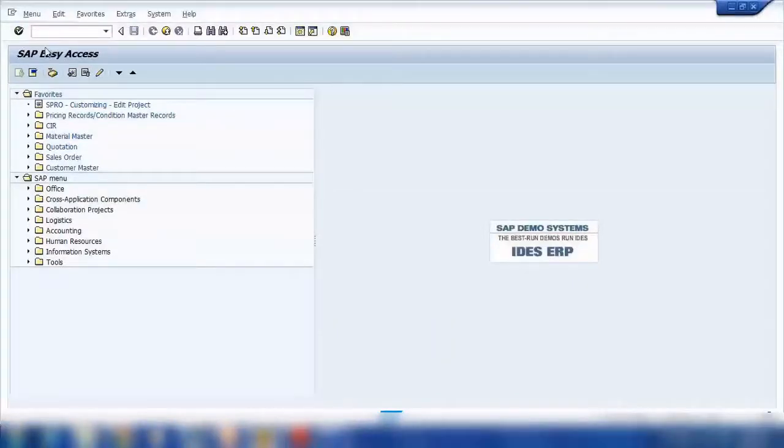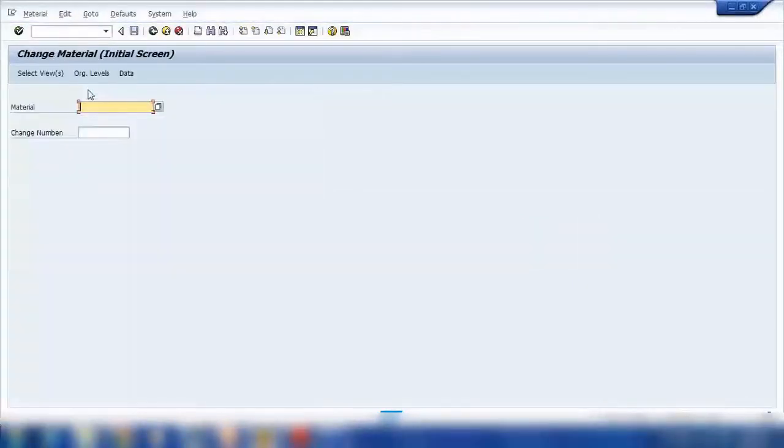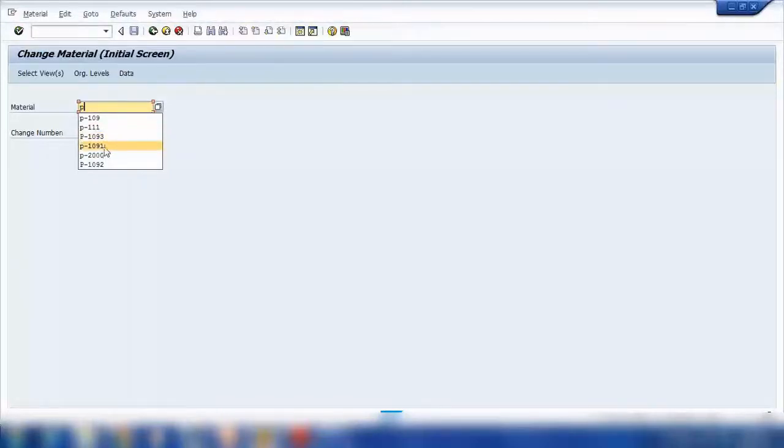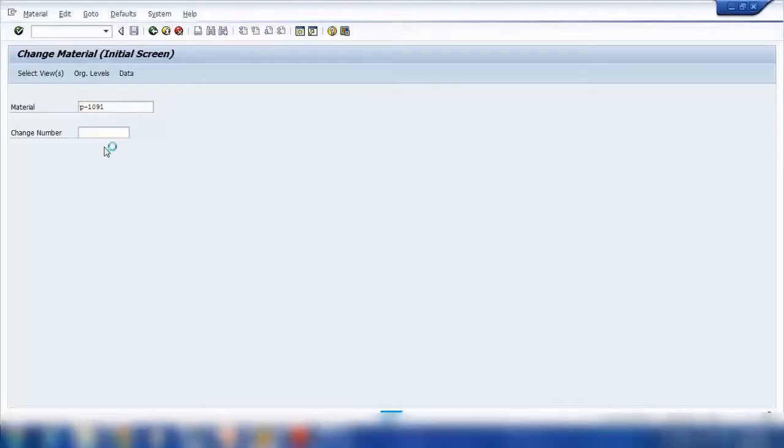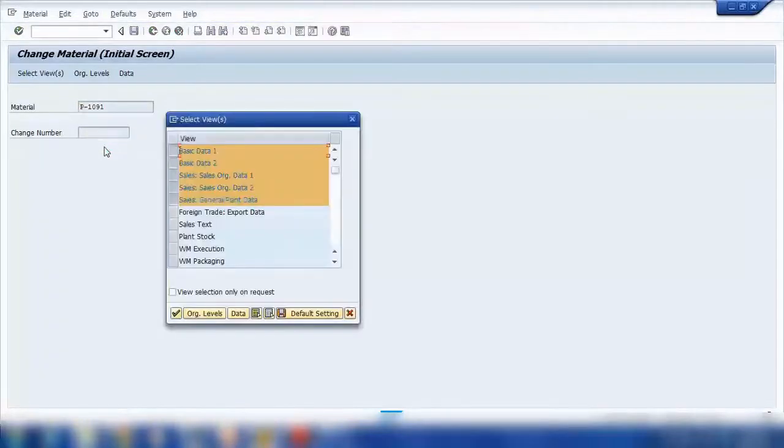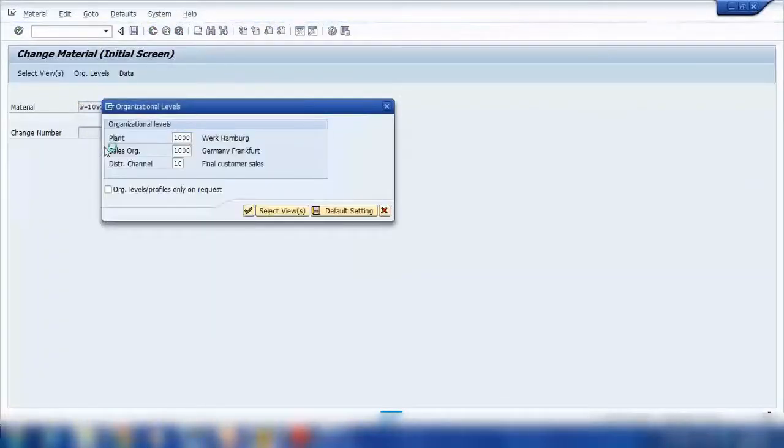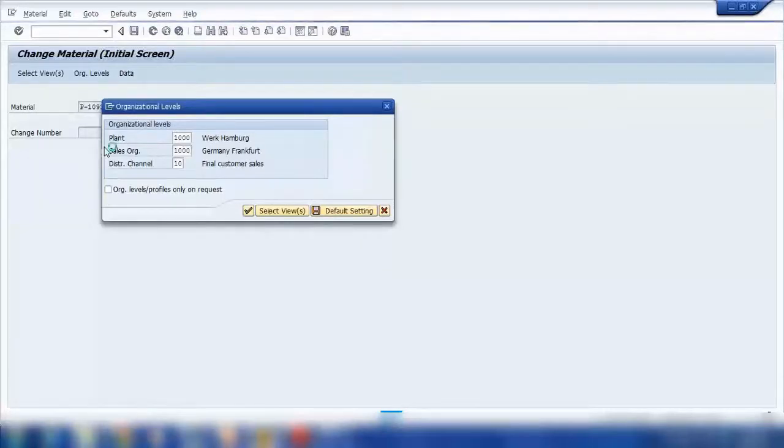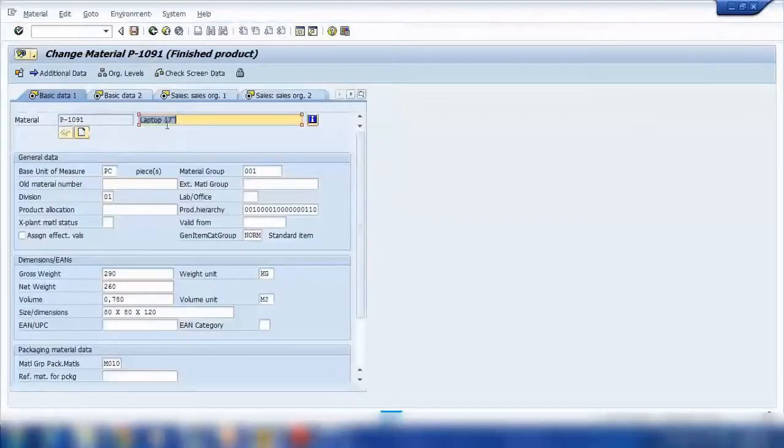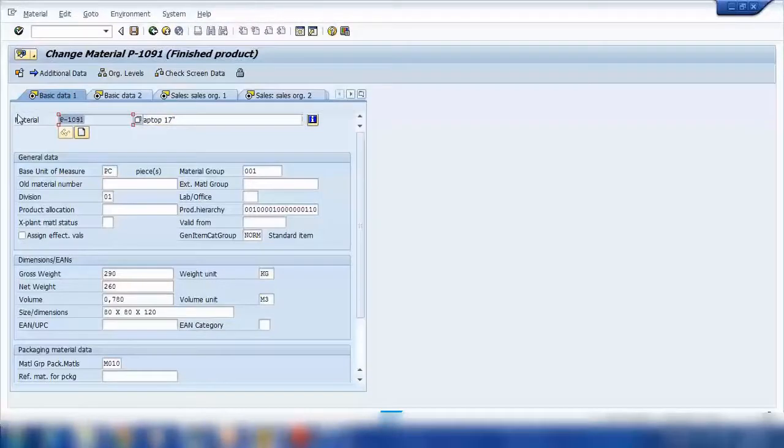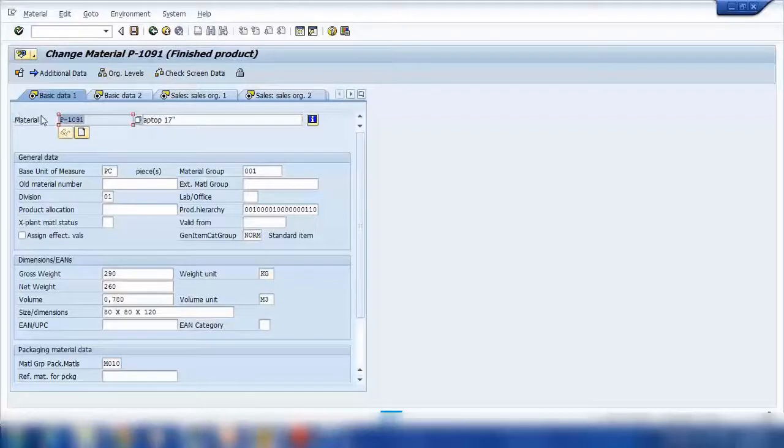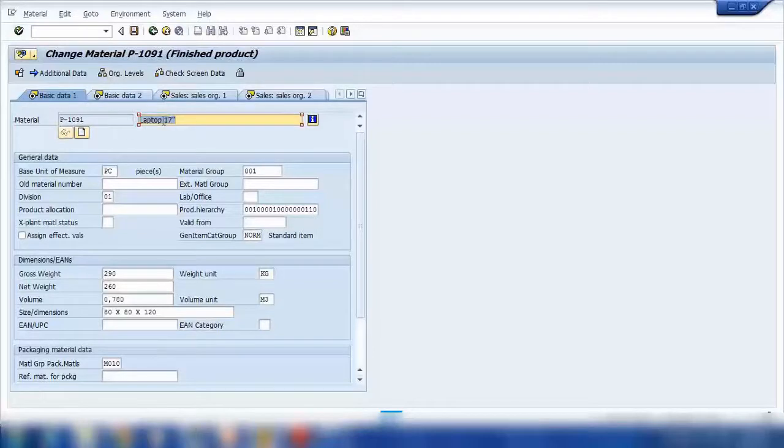Let me find a material here. For example, for this material, I will show you how we can create and customize a bill of material. So just suppose this is a computer, so I will call it computer.